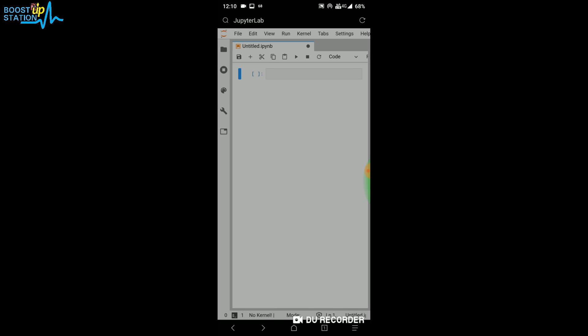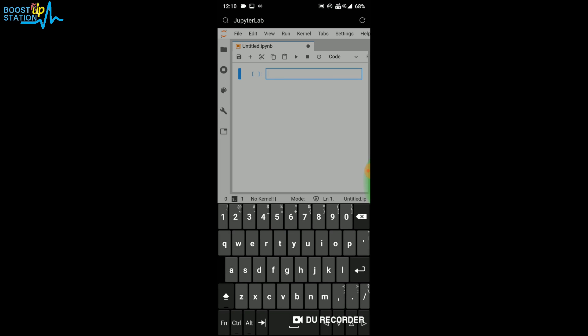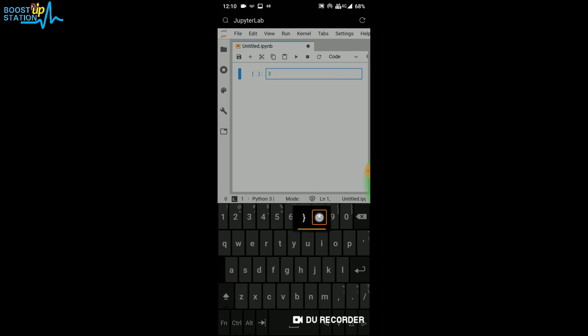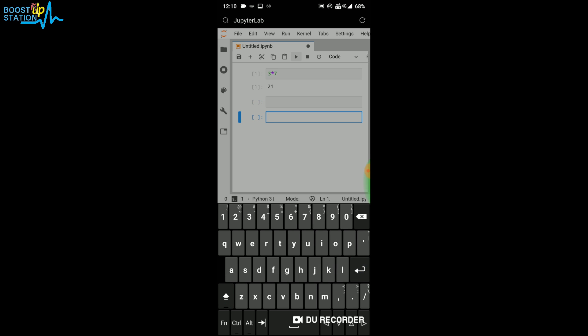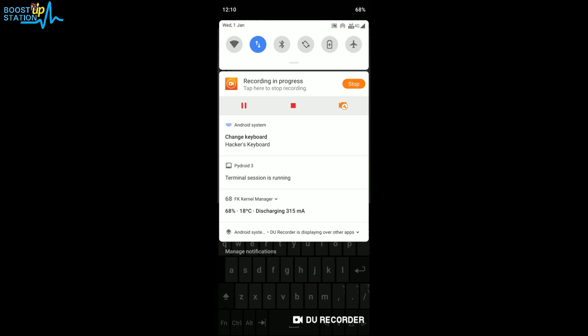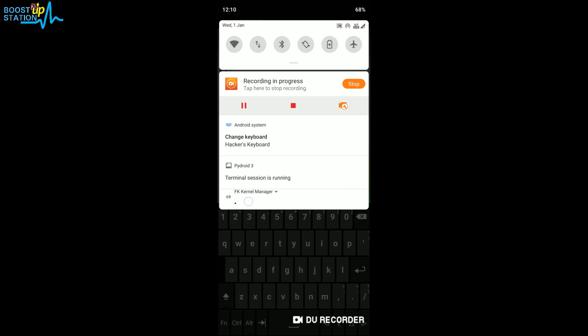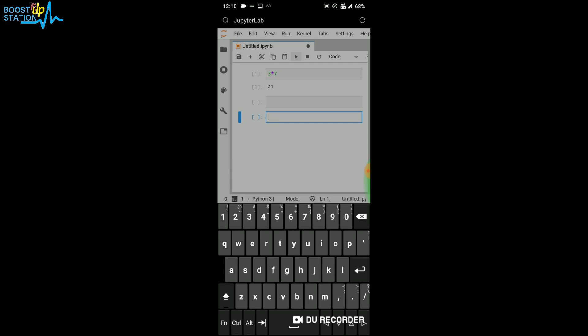Let me show you by running: 3 * 7. You can click on this option to run it or press Shift+Enter to run the command. Let me disconnect the internet also. Now let me show you by running the commands. You can see, Shift+Enter, that it is still running in offline mode.